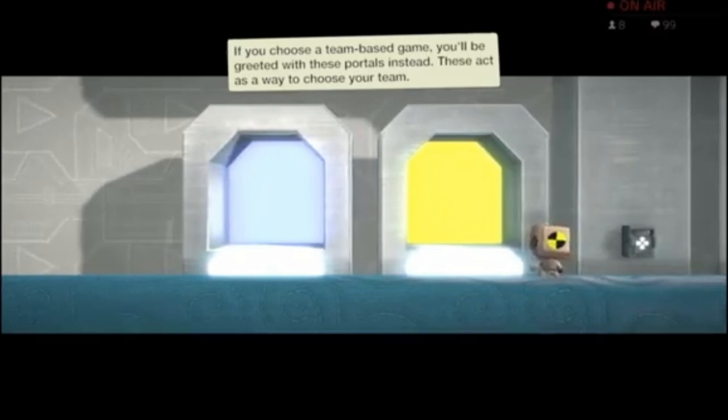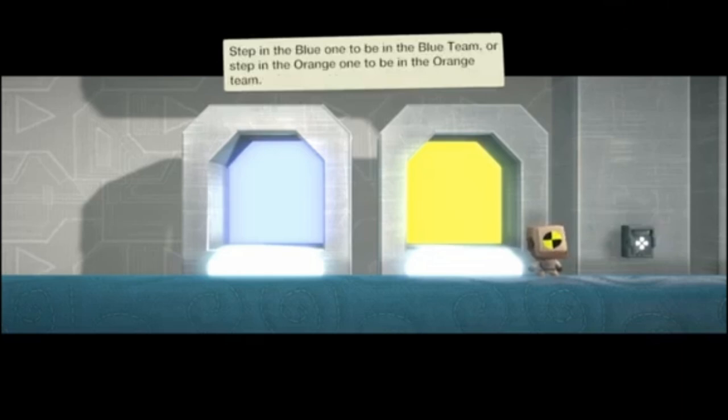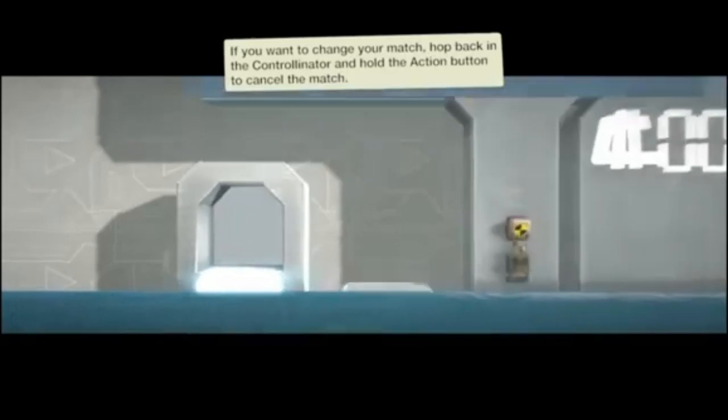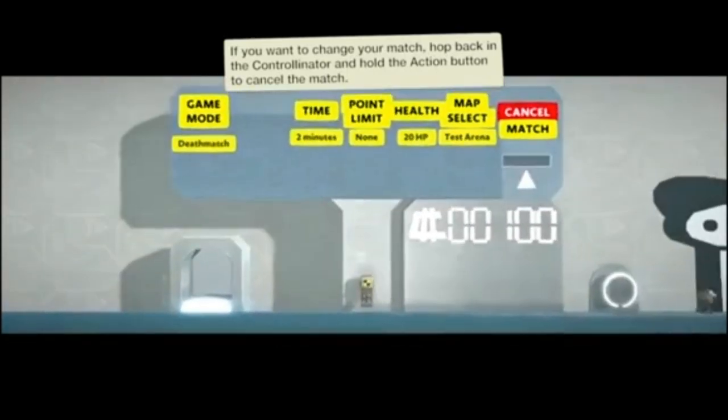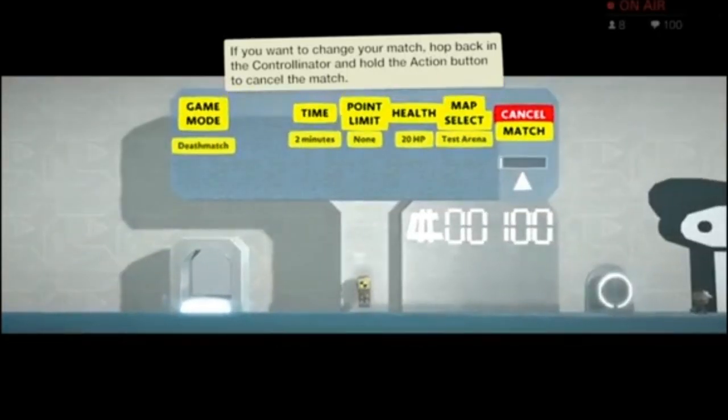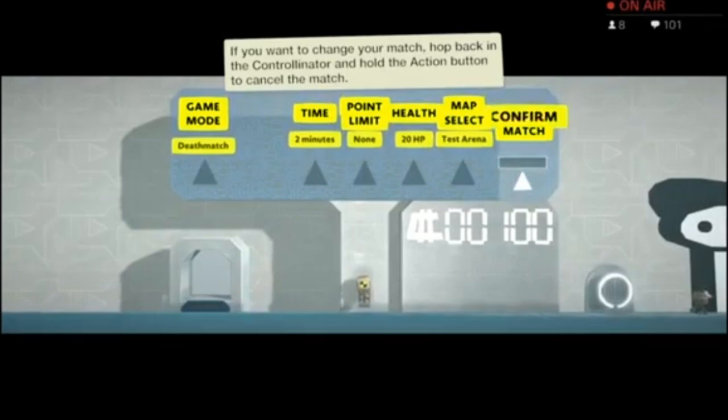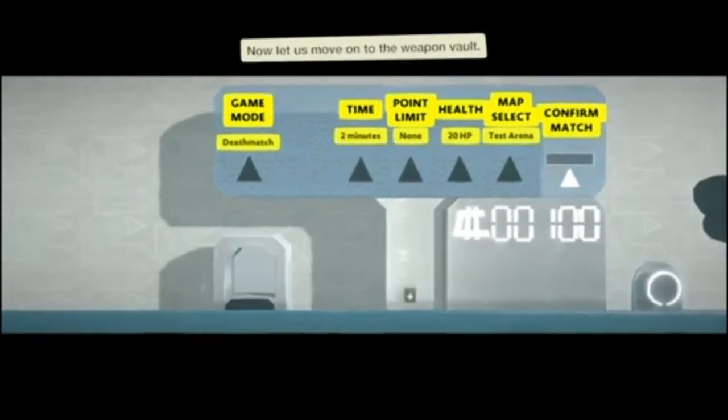If you choose a team-based game, you'll be greeted with these portals instead. These act as a way to choose your team. Gotcha! Step in the blue one to be blue team, or the orange one to be the orange team. Makes sense. If you want to change your match, hop back in the controller-inator and hold the action button to cancel.